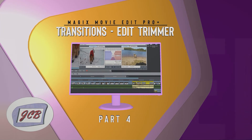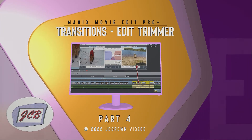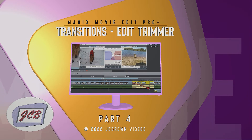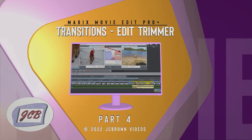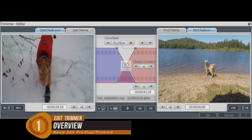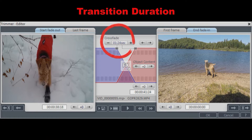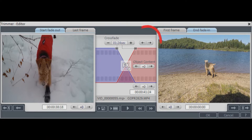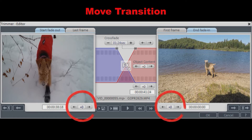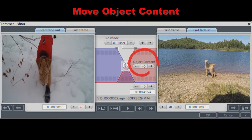Hi! Fades and transitions can be easily adjusted in Magix Movie Studio, Movie Edit Pro, and Video Pro X using the object and edit trimmers. In this tutorial we'll look at using the Edit Trimmer. The Edit Trimmer can be used for adjusting precisely transition durations, moving or nudging a transition, moving an object to change transition duration, moving a transition by trimming, and moving object content.